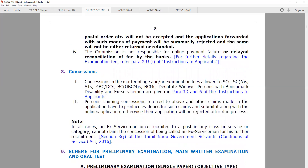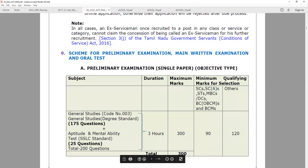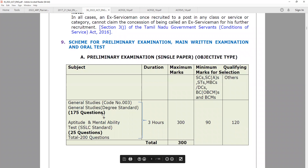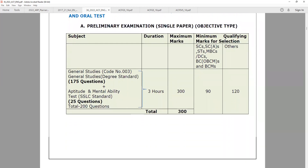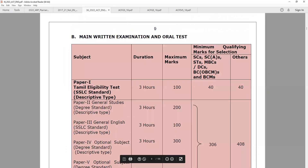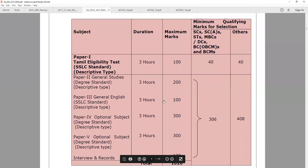For the preliminary exams, General Studies has 175 questions and 25 questions — the same as the group pattern. The syllabus is the same: a 3-hour exam for 300 marks. The prelims is one paper. For the main examination, if you pass the prelims, the ratio is 1:10 for mains.